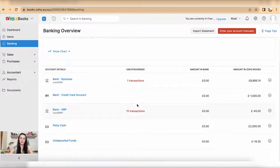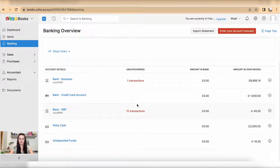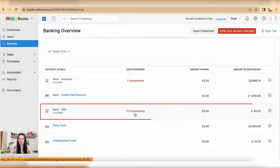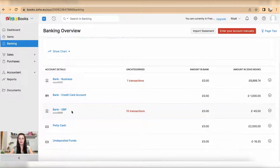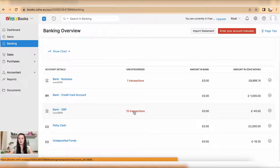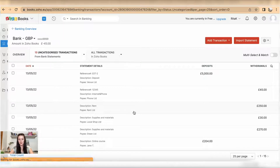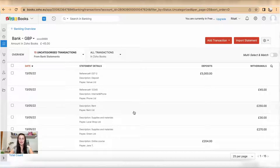Select the account which you want to reconcile. In my case I want to reconcile 15 transactions under the Bank GBP account. Click on the 15 transactions — whatever number of transactions you have uploaded — and to reconcile.